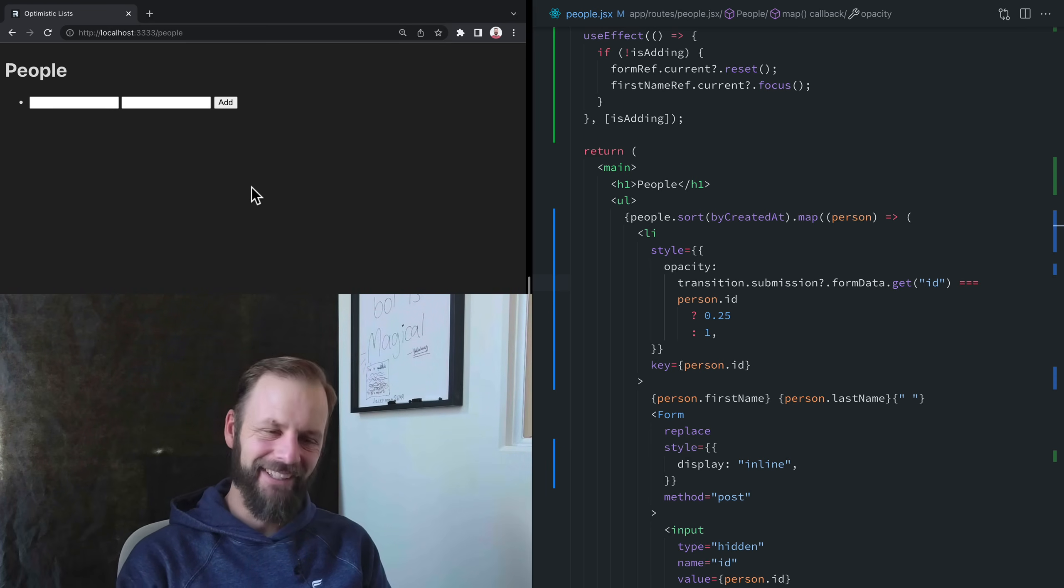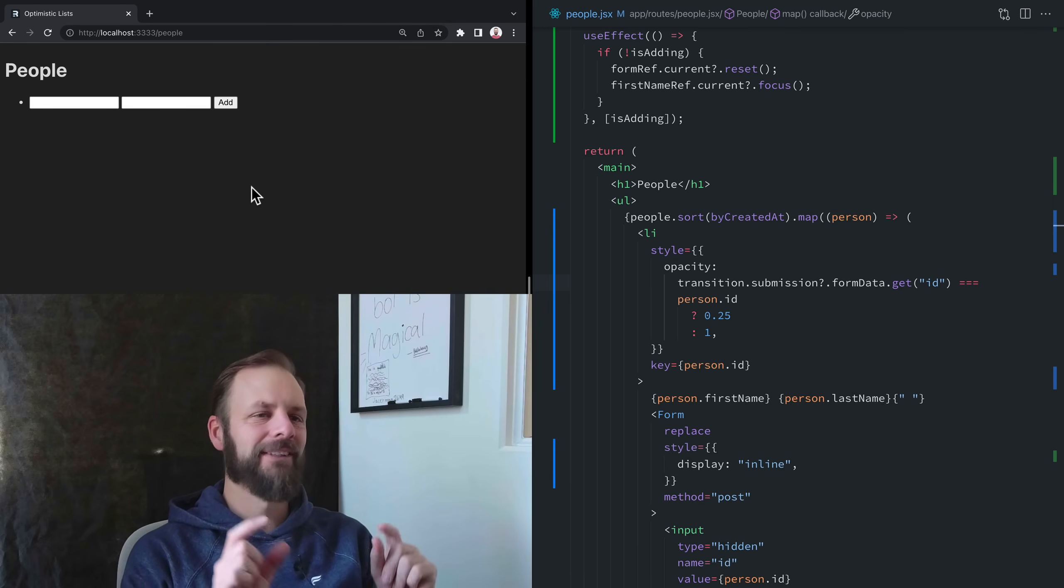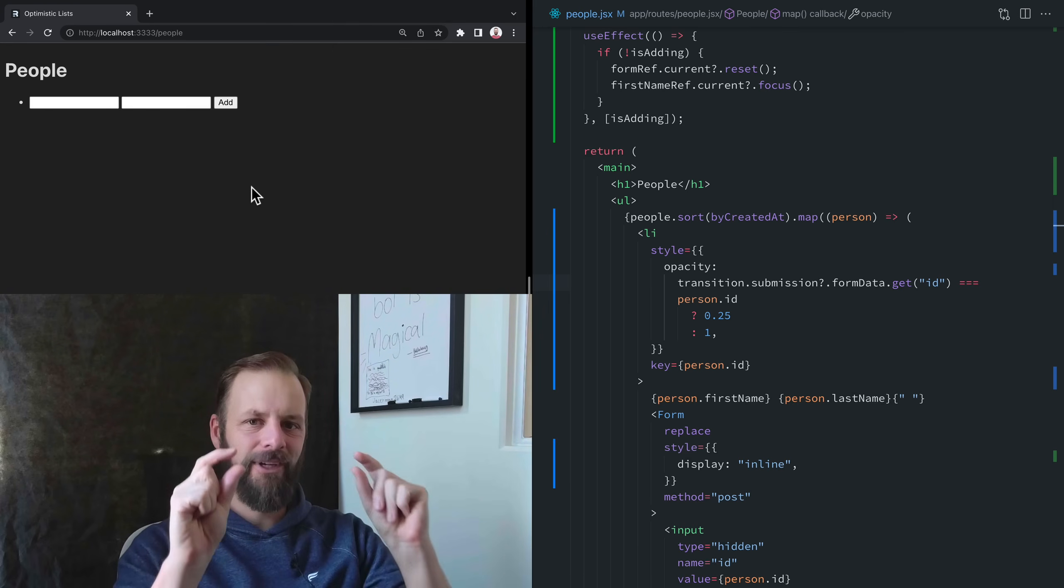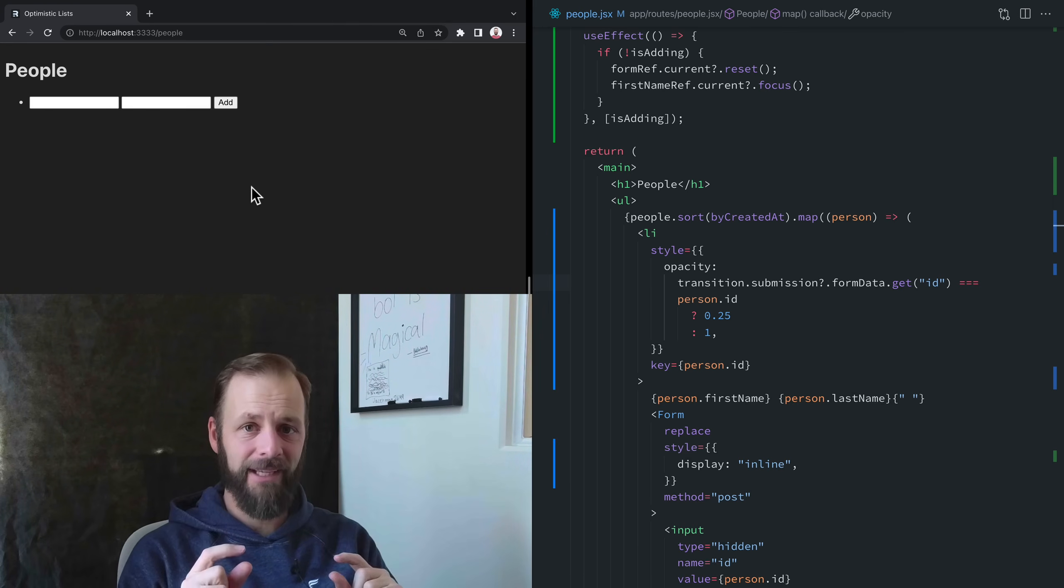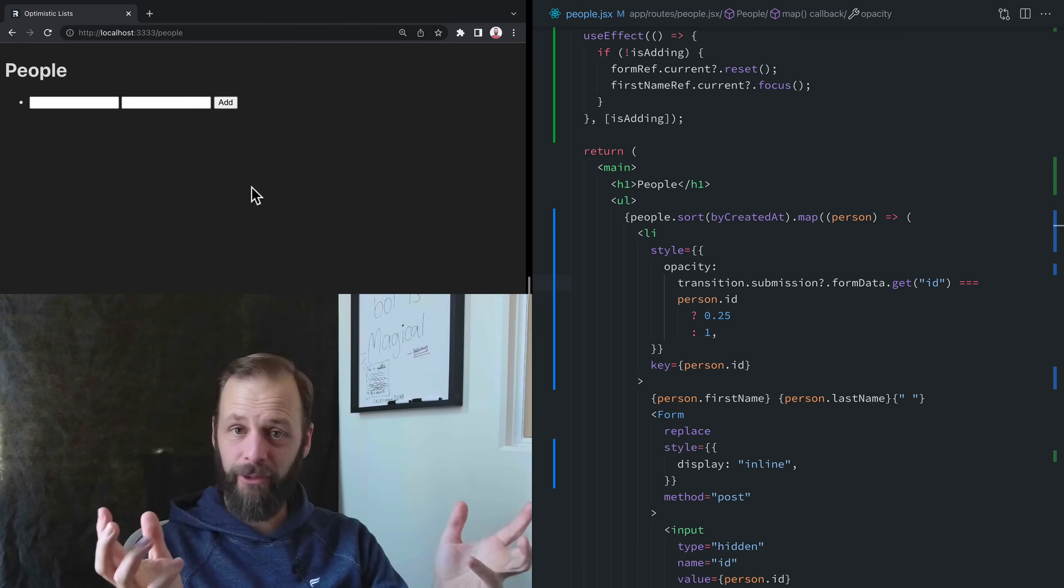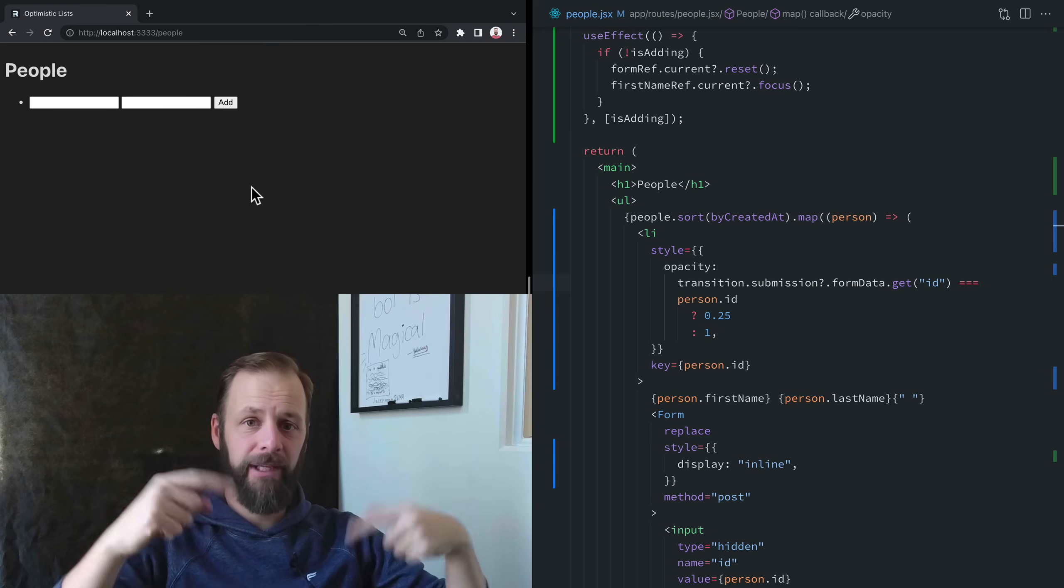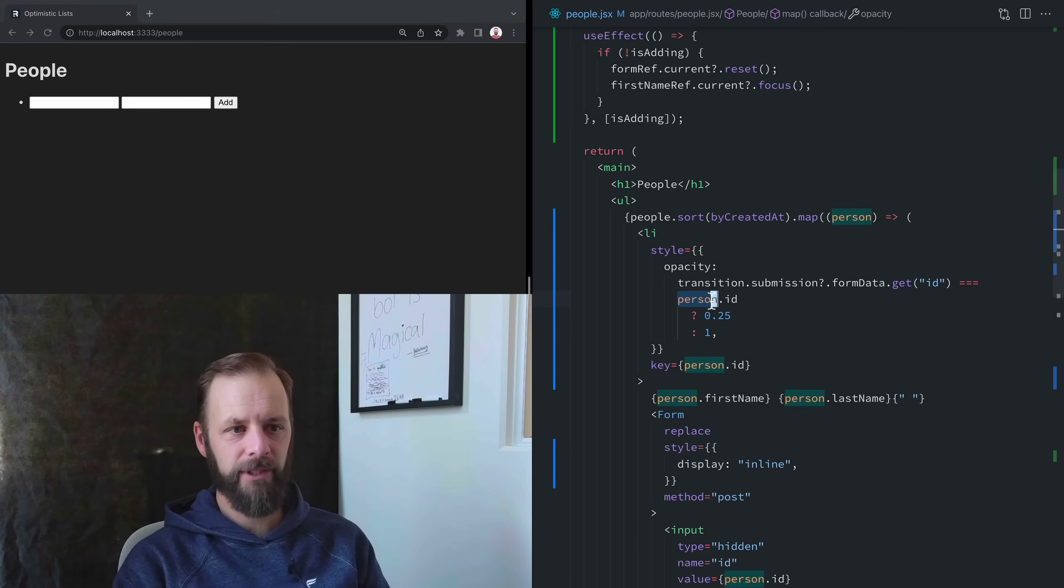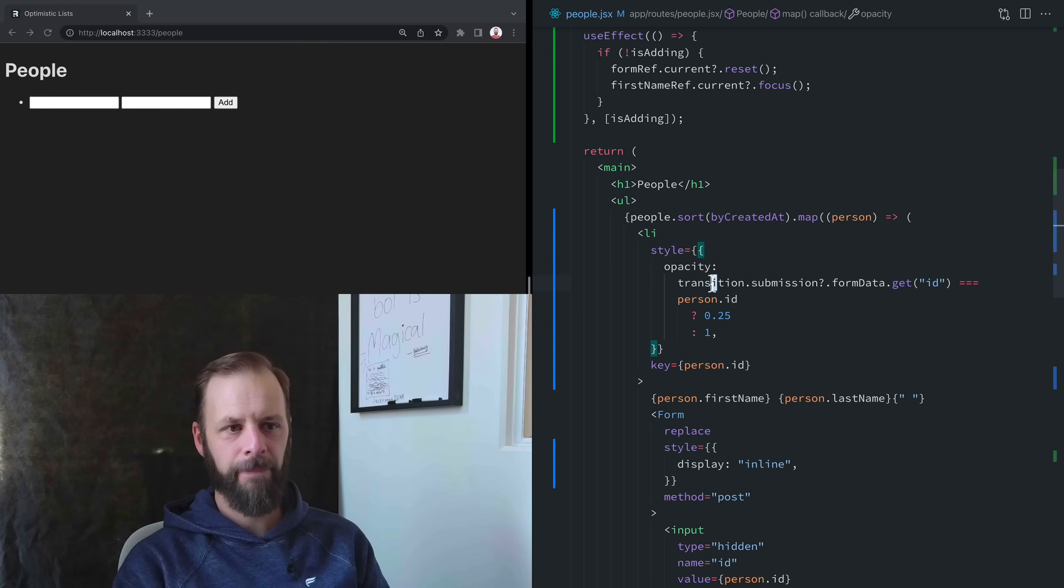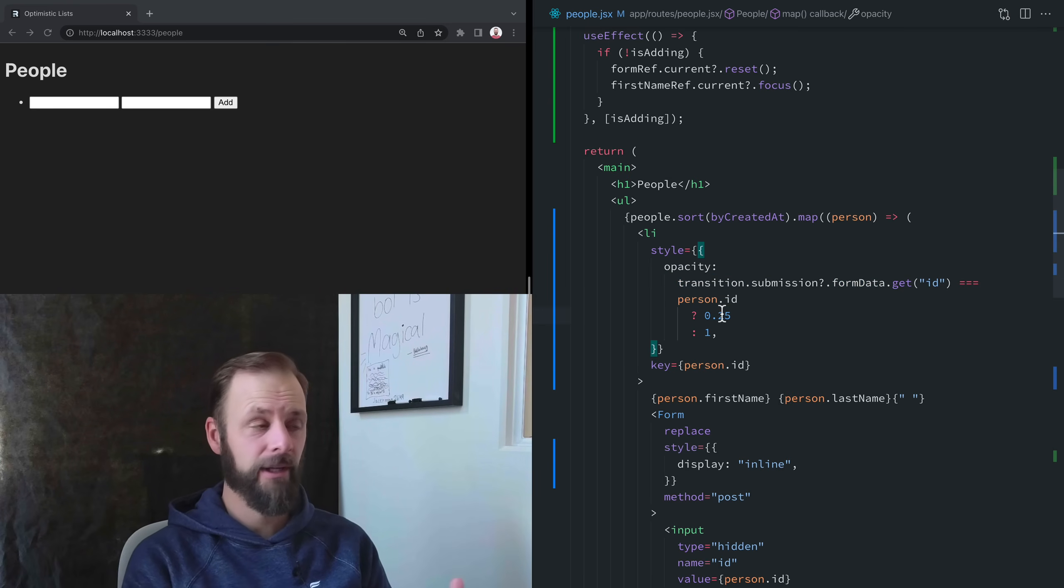That's not good. What happened was we saw the pending state after we clicked it. That was correct. But then we click the next one, and now the pending state moves because the person ID on this transition right here on the form data changed to that other person.